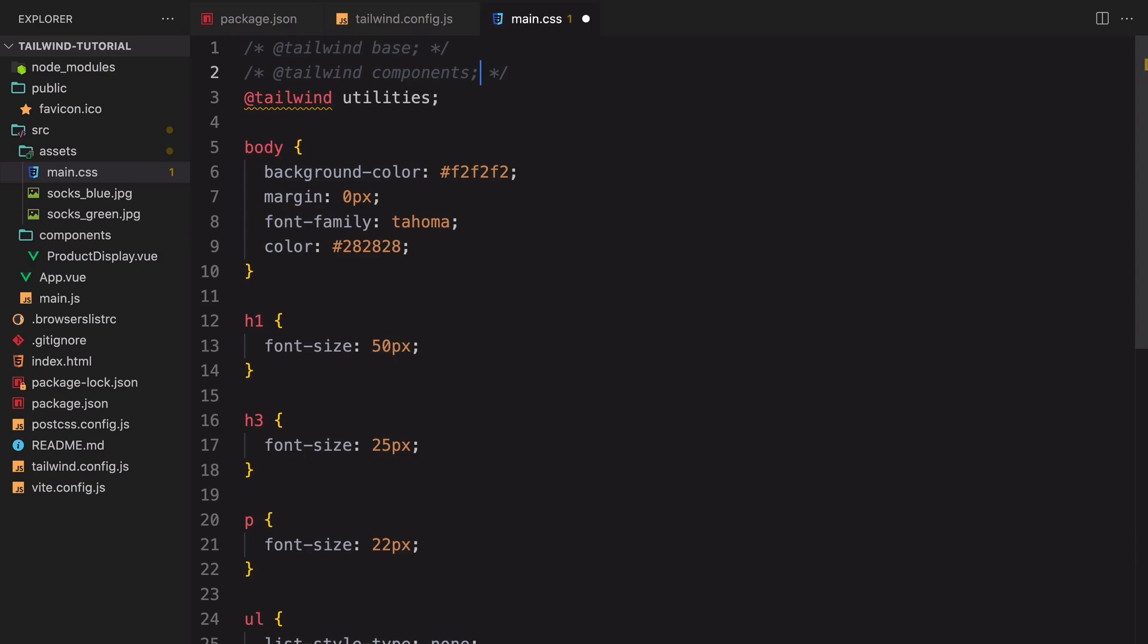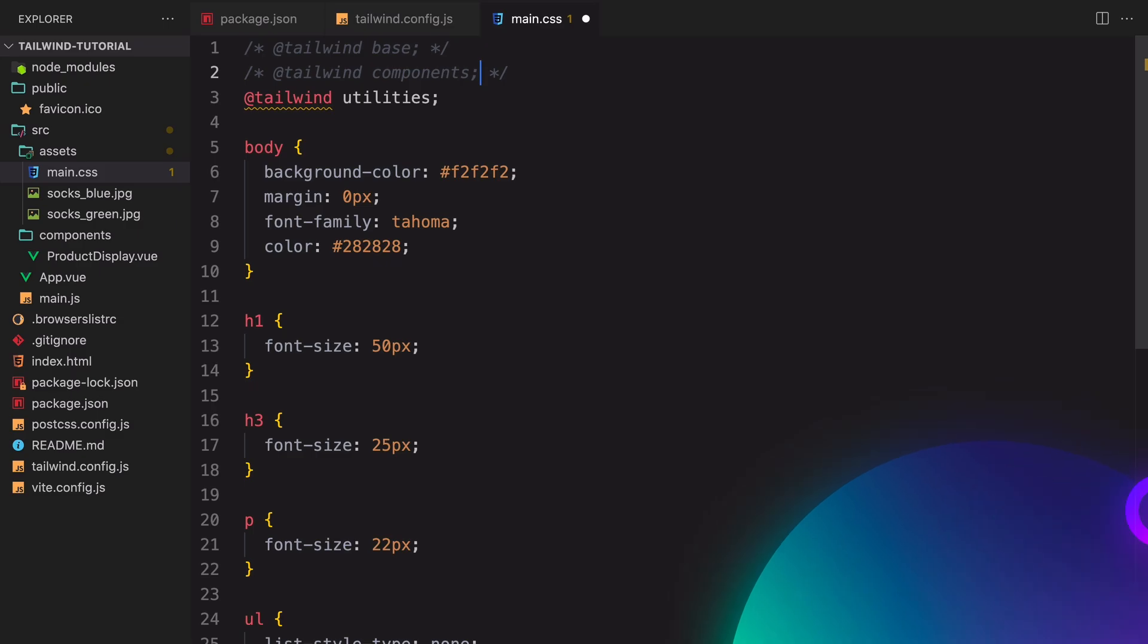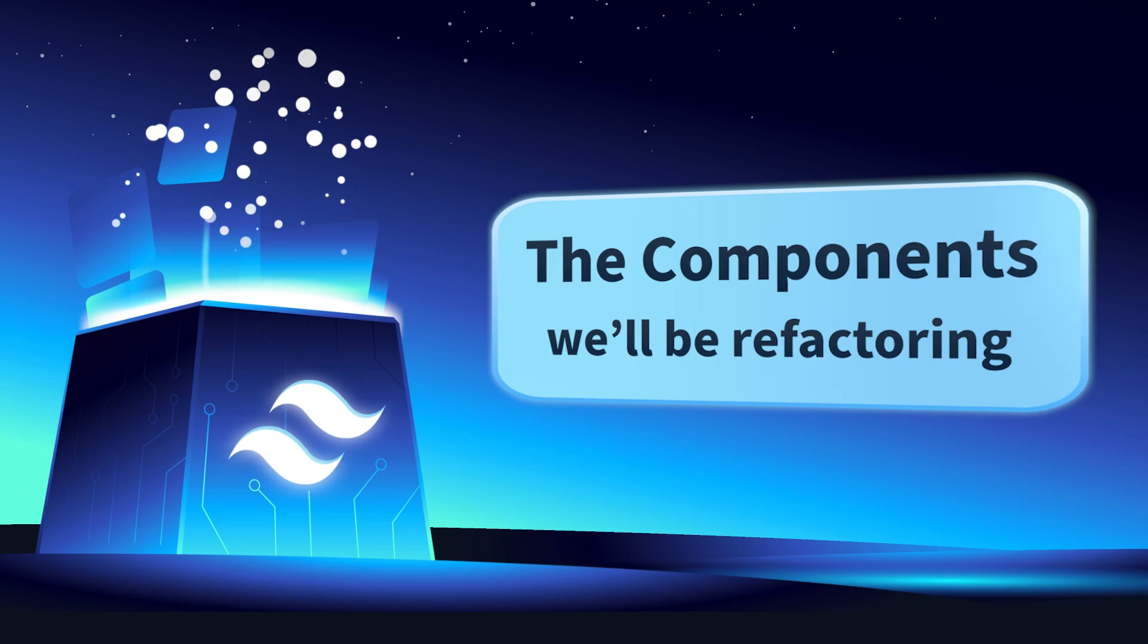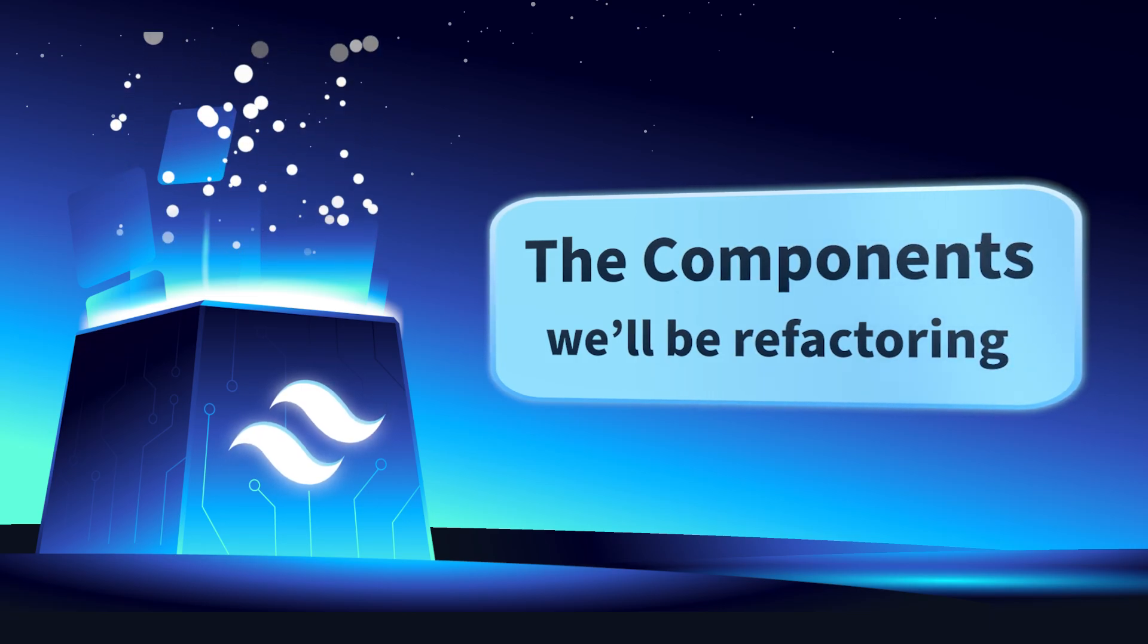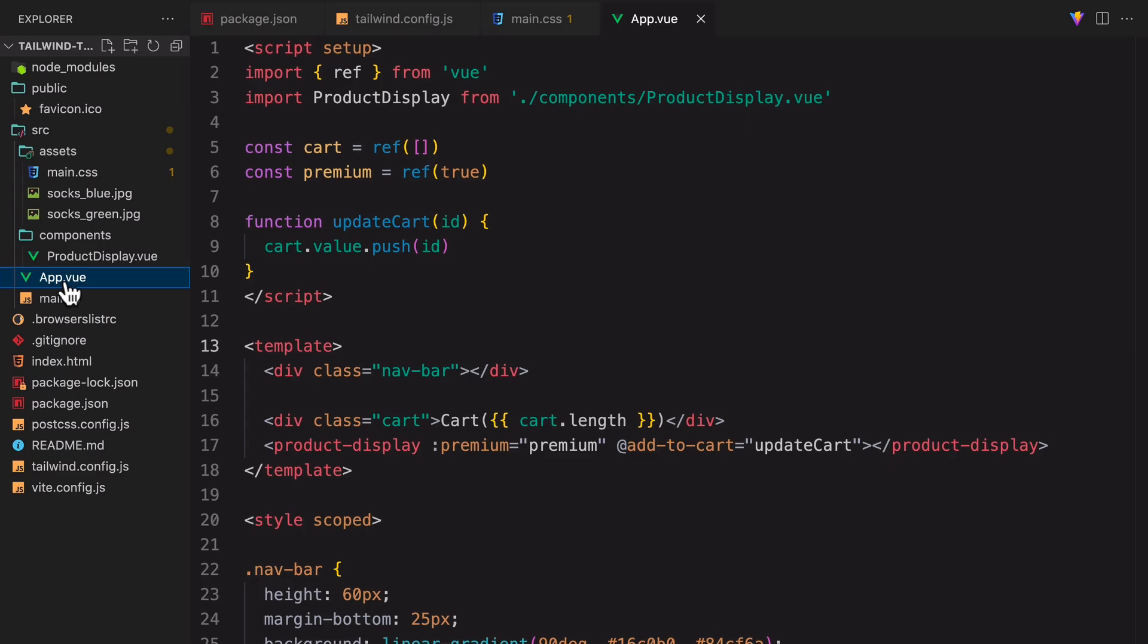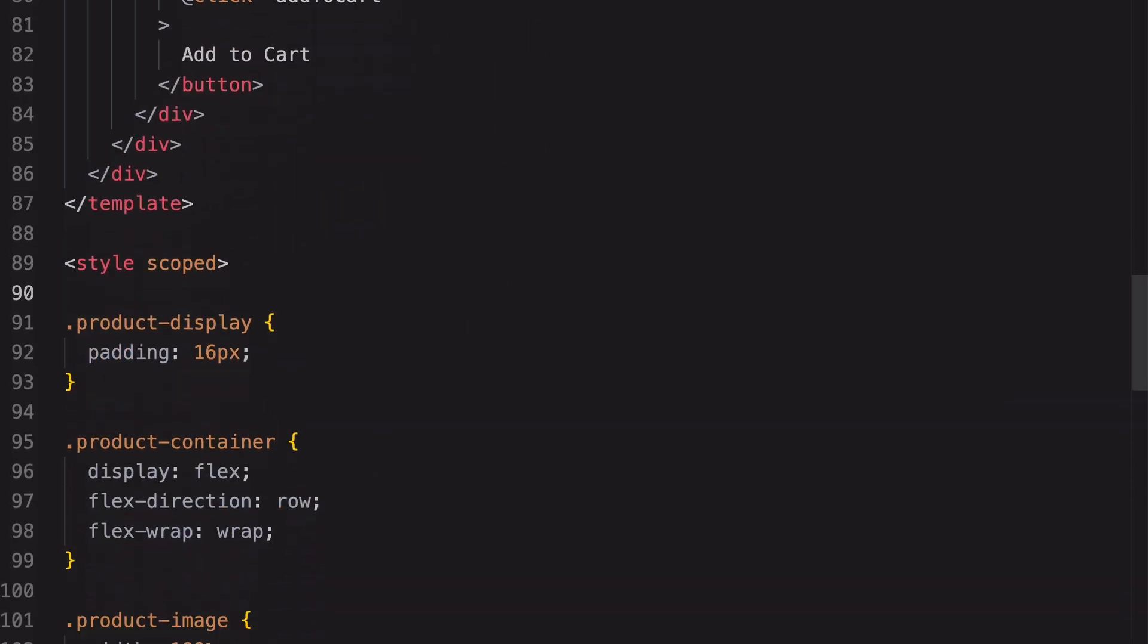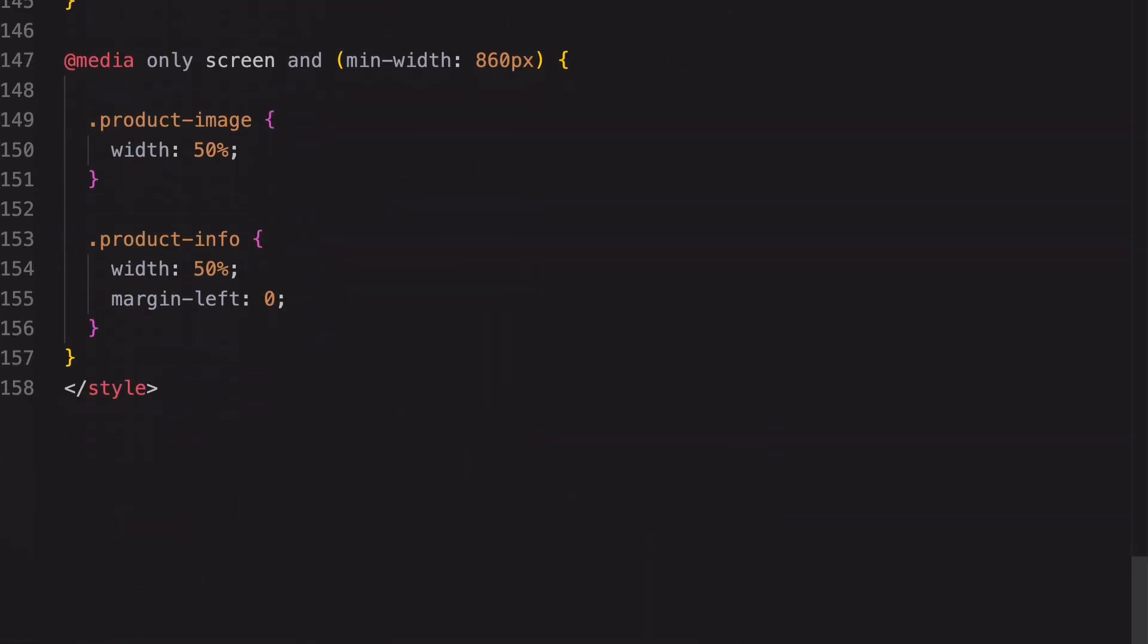Tailwind UI and Tailwind CSS are two related but different projects. Now that everything has been properly set up, let's move on to the components. We're going to use Tailwind to refactor two components, the App Component and the Product Display Component. Most of the CSS code are located in the Product Display Component.